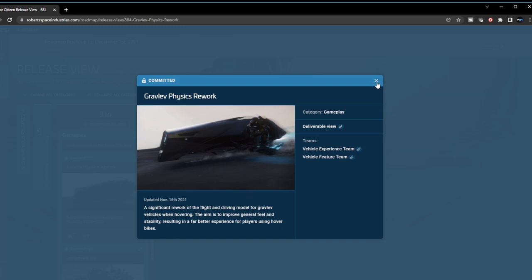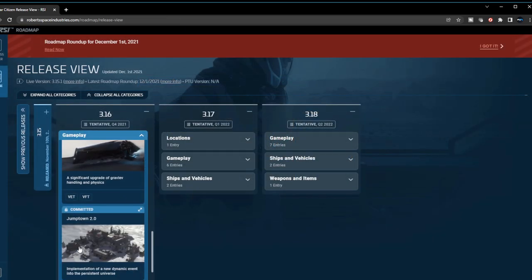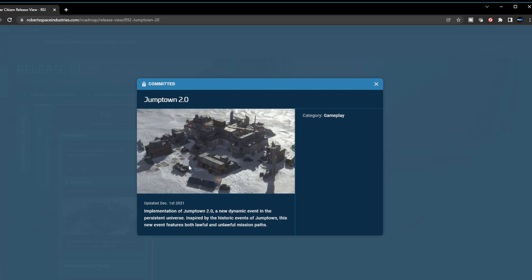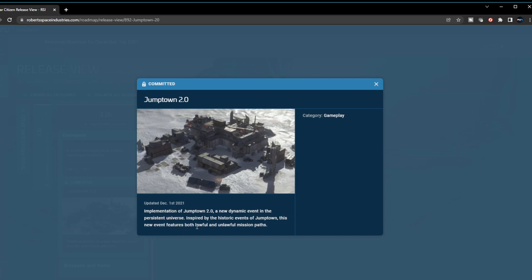I'm curious to see how this will improve things. Alright, Jump Town 2.0 - this is another big one. This is going to be awesome. This is going to really encourage some serious PvP. It looks like the whole area is going to be updated, so it's going to be really great for on-foot combat and infantry combat. Let's quickly read it: Implementation of Jump Town 2.0, a new dynamic event in the persistent universe inspired by the historic event of Jump Town. This new event features both lawful and unlawful mission paths. Awesome! I thought it was just a free-for-all, but that's good - at least there's reason for lawful players to also go there as well.